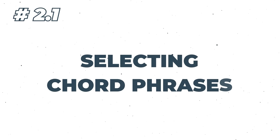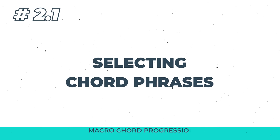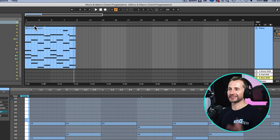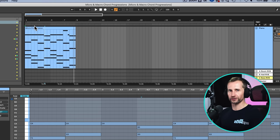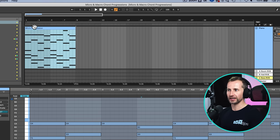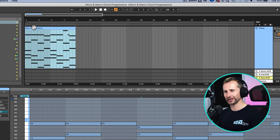So now we need to select our chord phrases. That sounds more complicated than it is because all it's doing is selecting two different uses of this chord progression that we're going to use throughout the track, kind of like a palette.